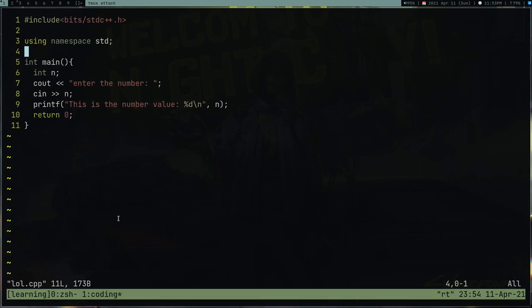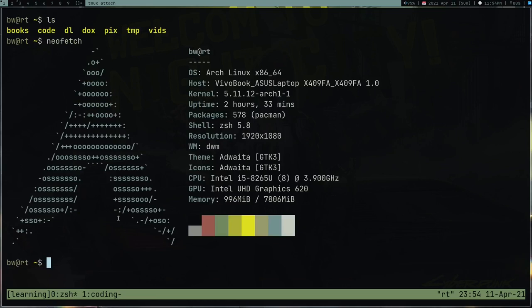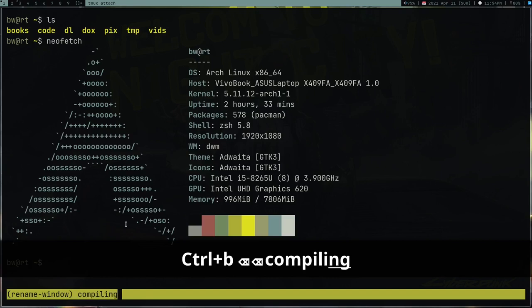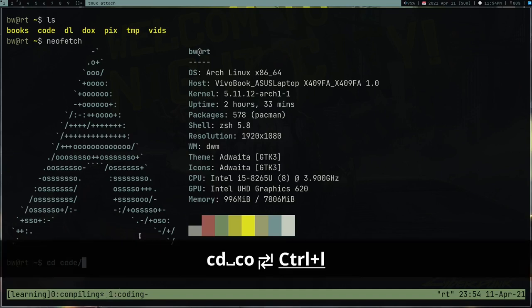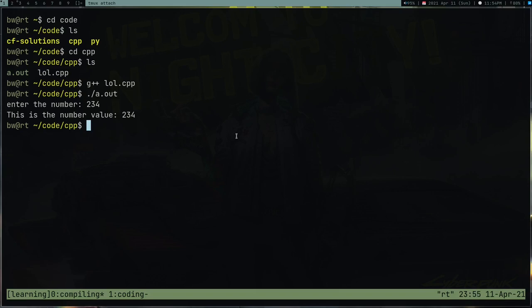Another way to navigate windows is prefix+N to go to the next window. Let's rename window zero — prefix+comma — and call it 'compiling'. So now we have a tmux server with one 'learning' session containing two windows: window zero named 'compiling' and window one named 'coding'. This is the typical workflow for many coders.